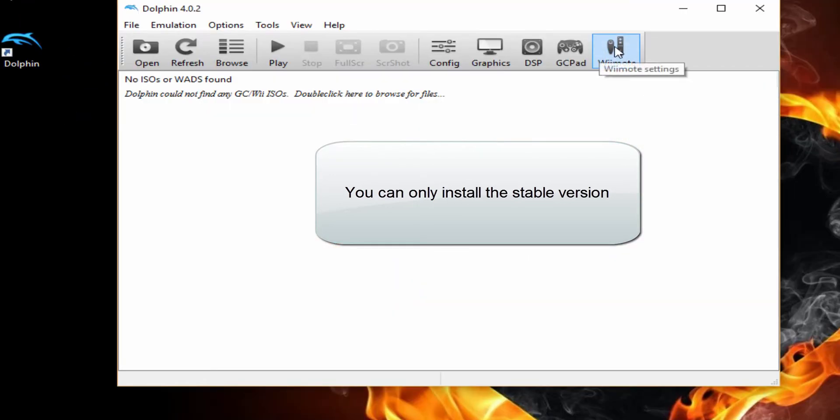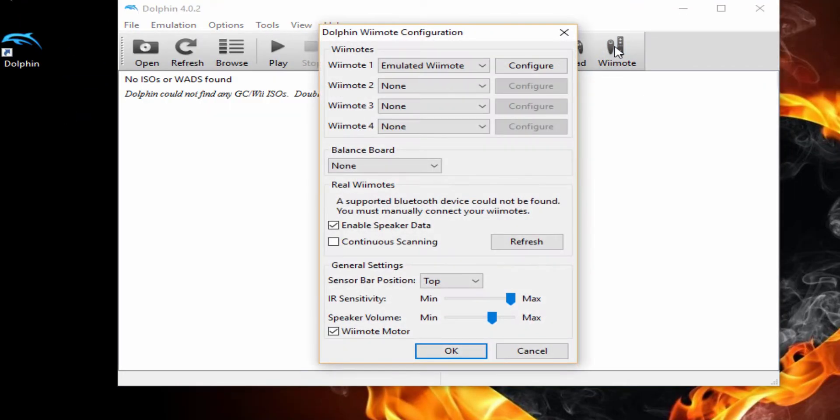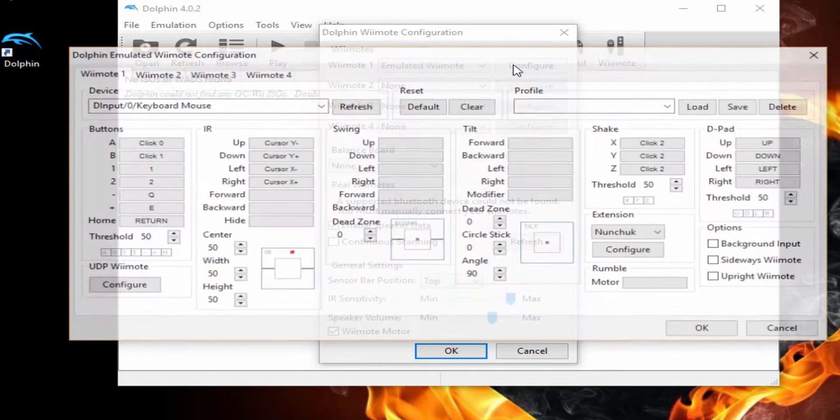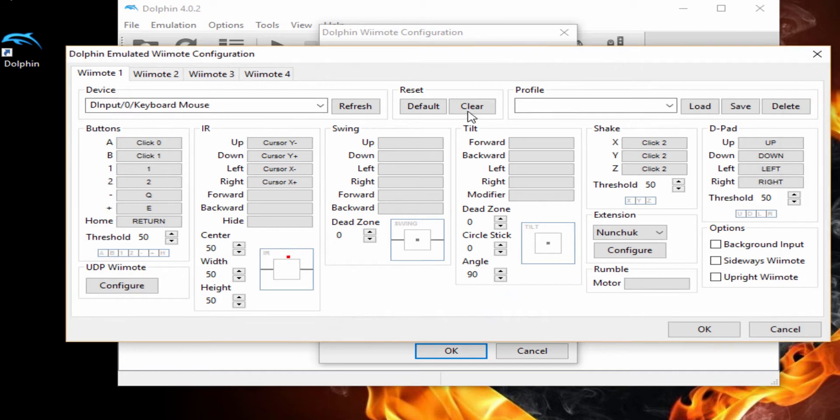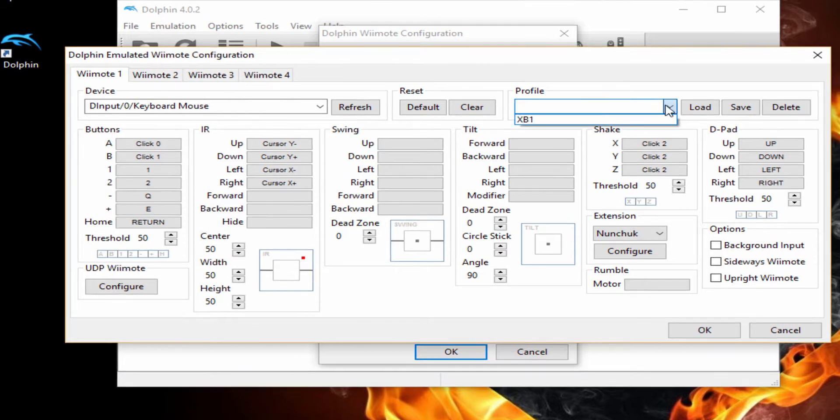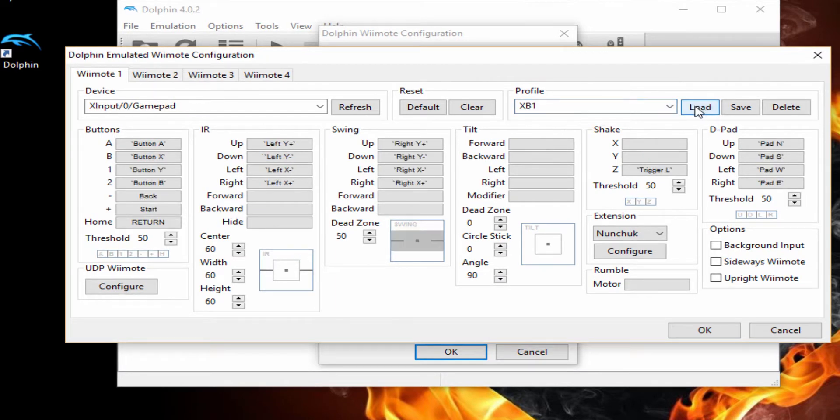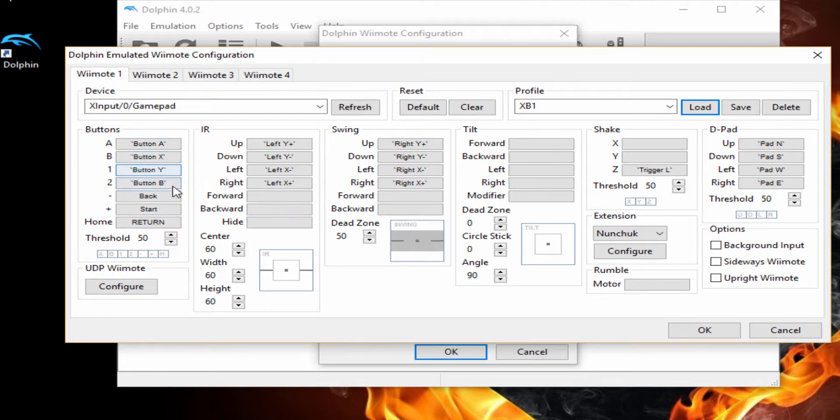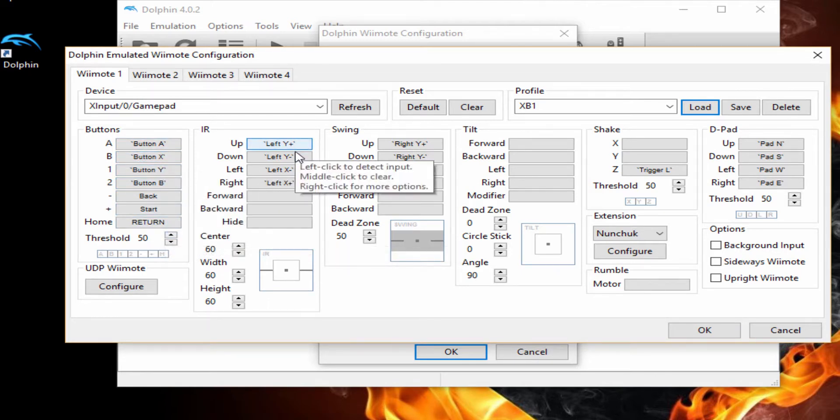Now I'm going to go to your Wii control settings here. Here's the one for the mouse. I'm going to load up the one for the Xbox One controller here and you can simply copy mine if you wish. As you can see, I've got the A button for A, the X button for B, Y for 1, B for 2. You can simply click on this to change it to how you want it to be.